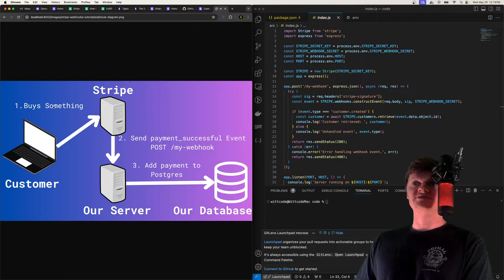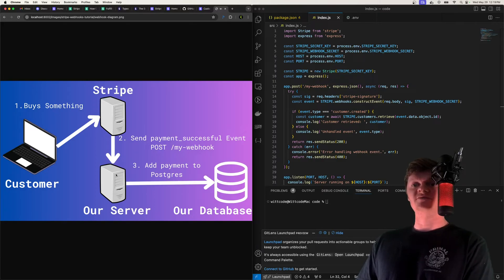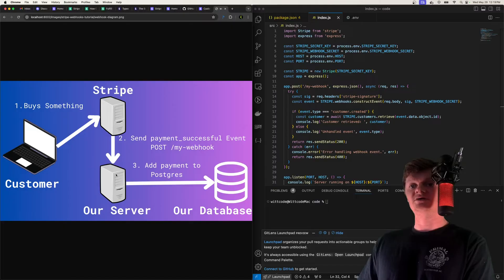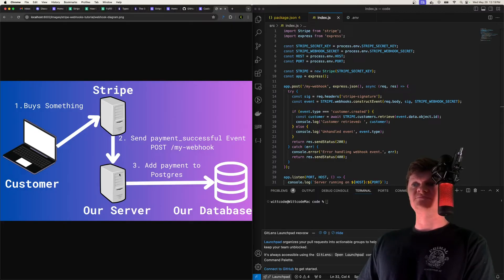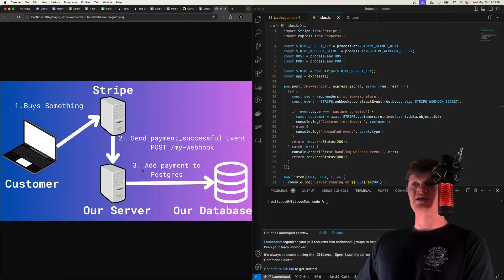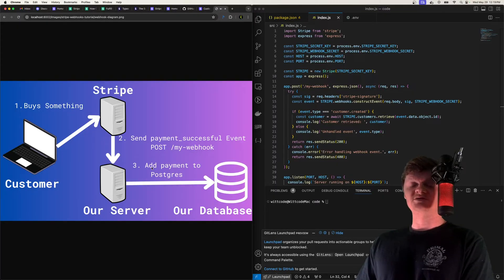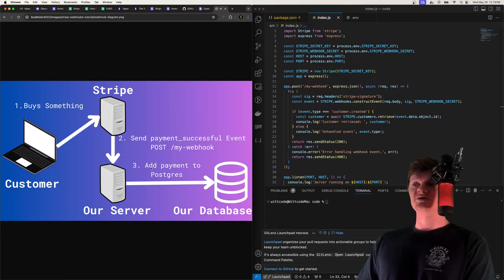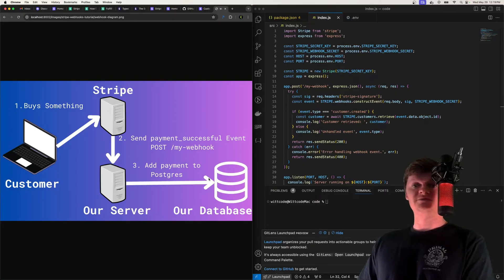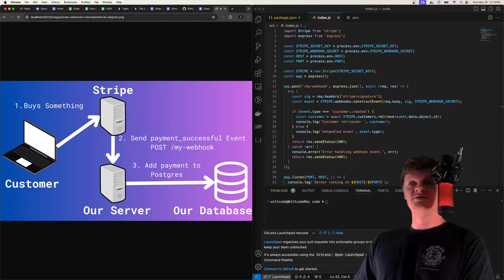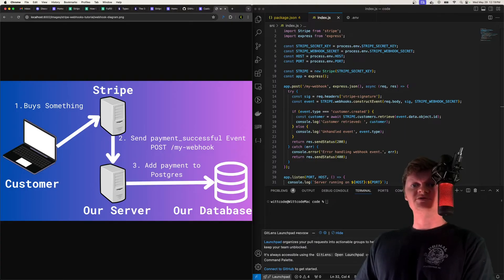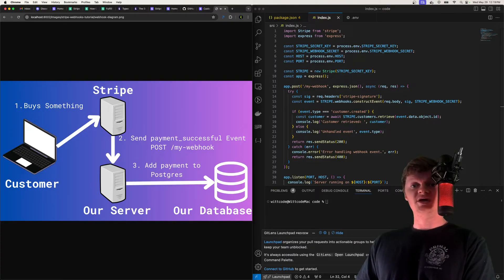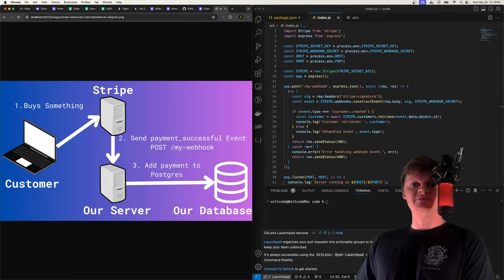So in this instance, they bought something, it'll contain information about who bought it, what they bought, product information, and that will all be sent to our server. And then we can extract this information and do what we want with it. So we could send an email to that user saying thank you, we could add some information to a Postgres database, or whatever we wanted to do. So essentially, webhooks are a way for Stripe to communicate with our server when certain events happen.